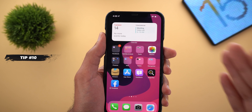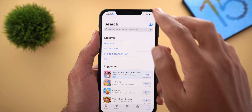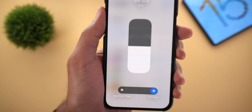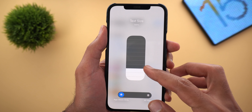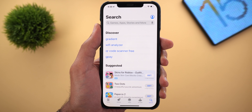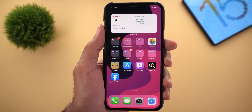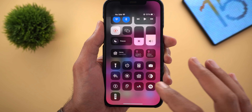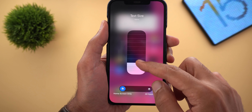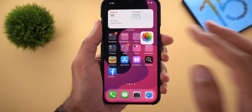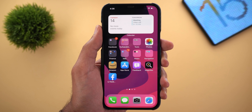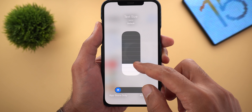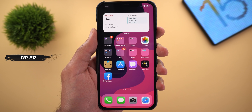Tip number ten: the text size tool can now adjust size for individual apps or all apps. Open the App Store, pull down the control center, tap on Text Size, and you'll see a switch to choose between All Apps or App Store only. If you switch to App Store only and change the text size, going back to the App Store everything is bigger with no impact on other apps. You can do the same for your home screen — open Text Size while on the home screen, select Home Screen Only, change the size, and apps remain unaffected. Your preferences are saved per app.